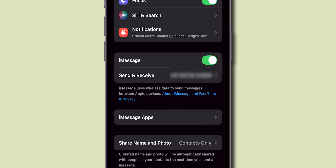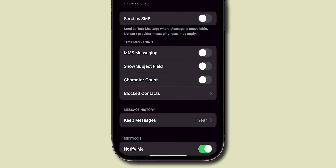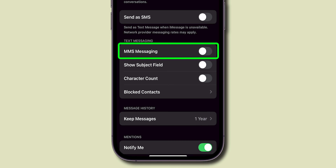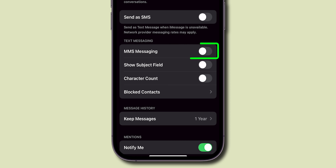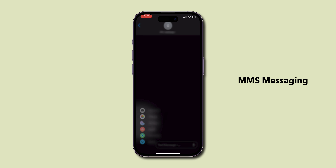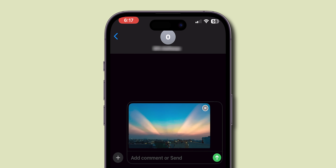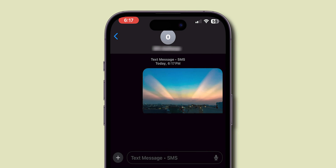Here, scroll through the options until you see MMS Messaging. There, you find a toggle switch. Simply tap on it to turn it on. Now, your MMS Messaging is enabled, and you're all set to send multimedia messages. And that's it.